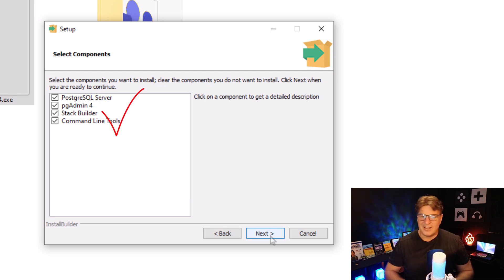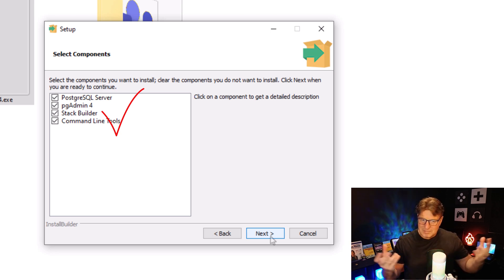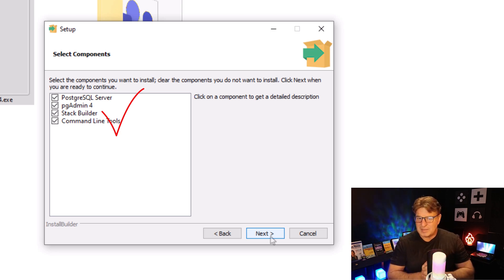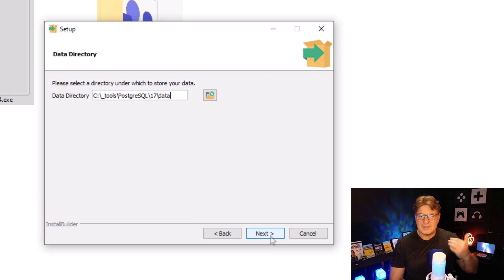It says, what do you want to install? The Postgres server, pgAdmin for administering, stack builder, some command line tools. That is perfect. That is all that I need.